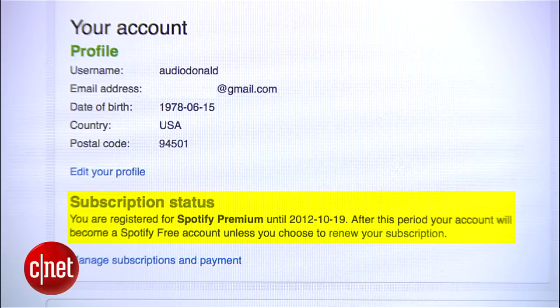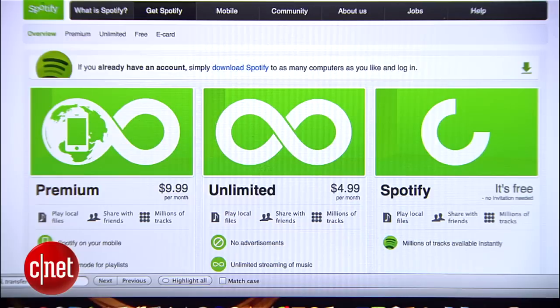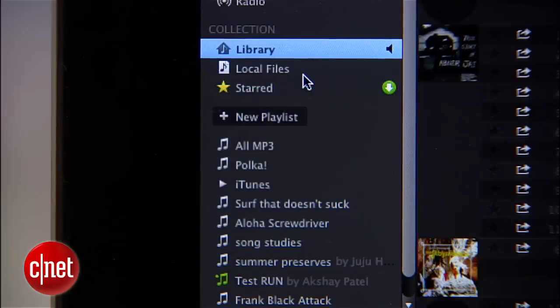You'll see the account status here. If you don't have a premium account and you really want this feature, now's the time to upgrade.